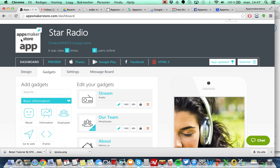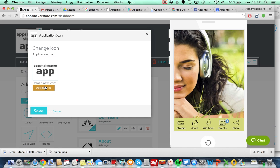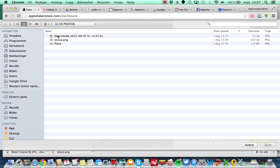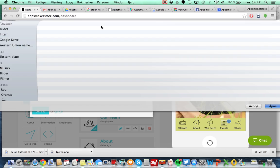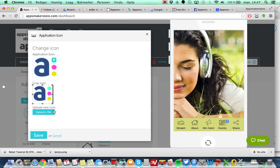When you open you will see a predefined logo here. So let's change that. You want to have your own logo. In this case we will have the AppsMaker Store logo and I will show you how that will be. I press save and that's it.